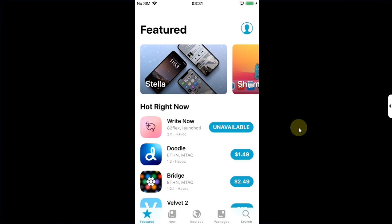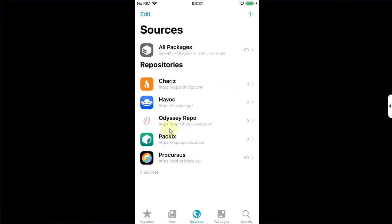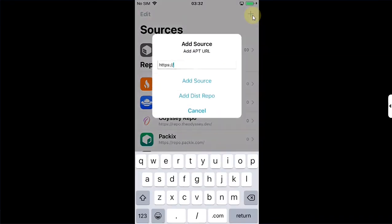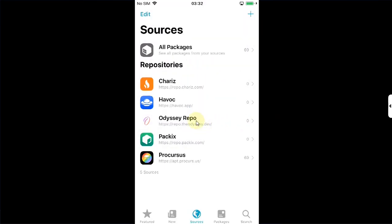Make sure the Odyssey repo is added: repo.theodyssey.dev. If it is not there, you can simply hit this add button, simply type it here, and then hit add source. Once added, go to search.